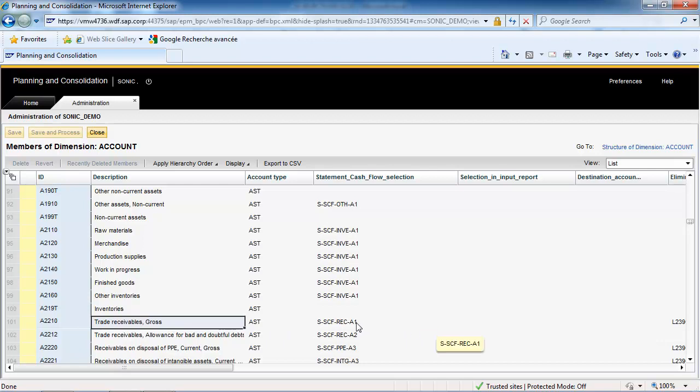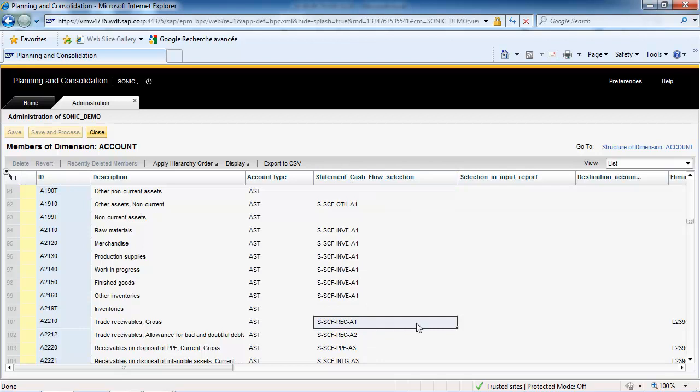As you can see, our example account A2210 Trade Receivables Gross is defined by the Statement Cash Flow Selection Property SSCFREC A1.